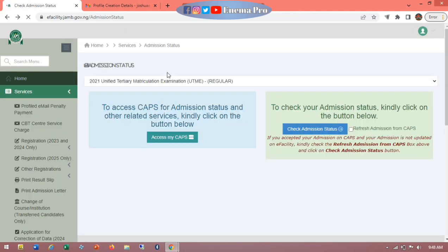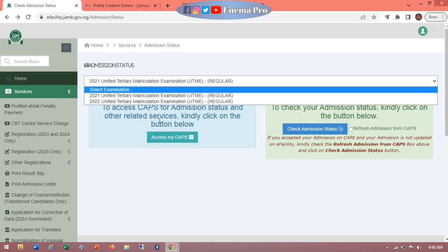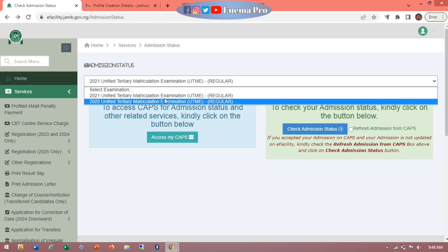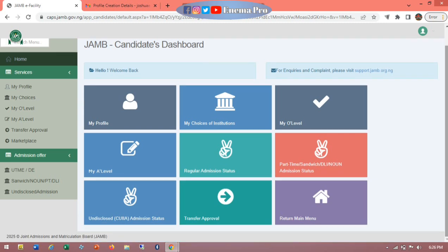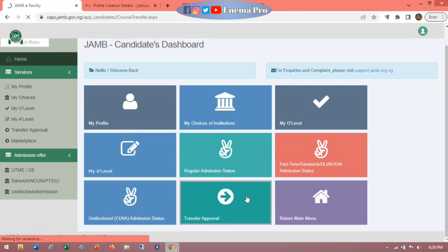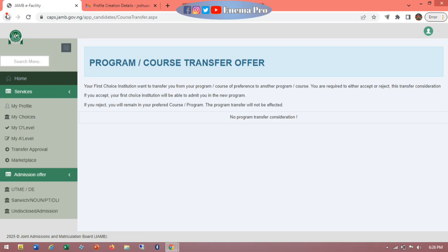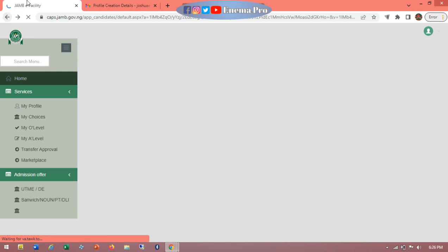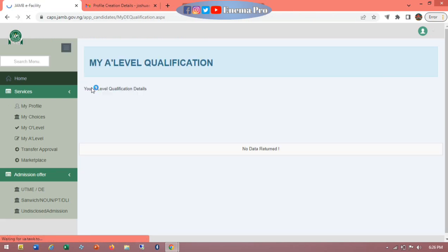Let's click 'Access My CAPS.' Before you do that, select the correct year — if it's 2025, select 2025; if it's 2024, select 2024. Make sure the right year is selected and click 'Access My CAPS,' and you'll be taken to this place where you can check for transfer approval. This is what transfer approval looks like — once you've been transferred to a new course, it will appear there and you accept it before you are given admission.